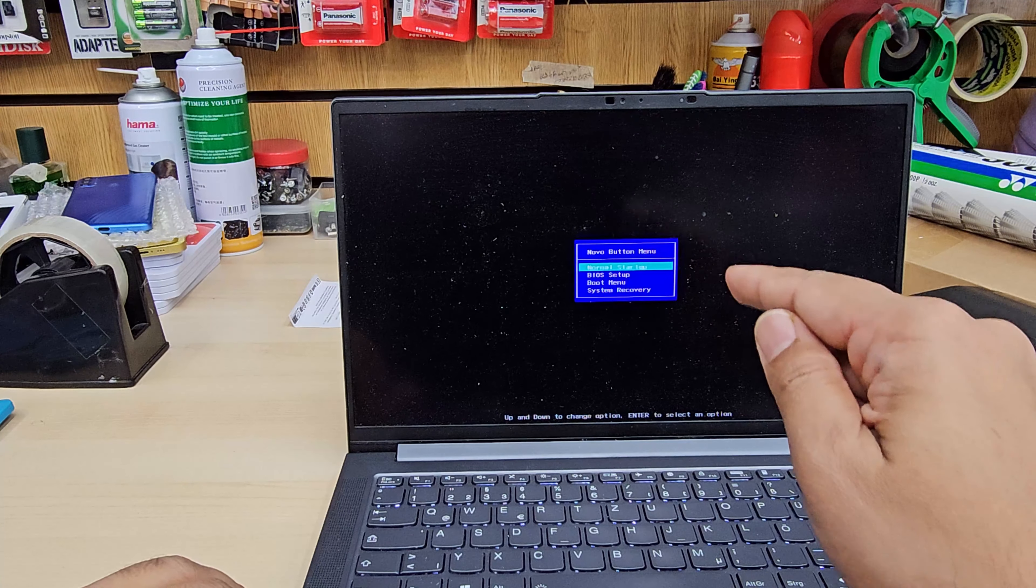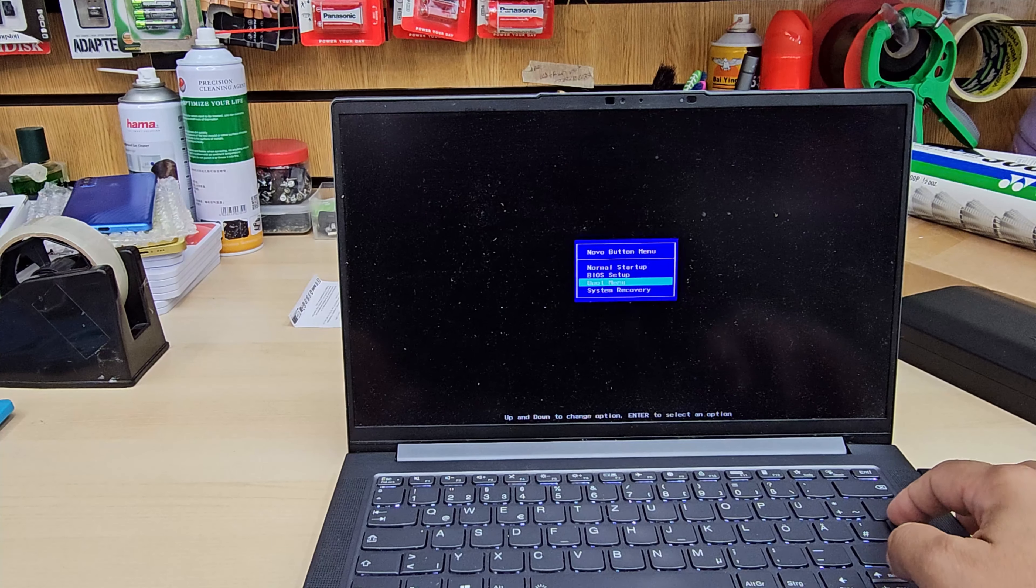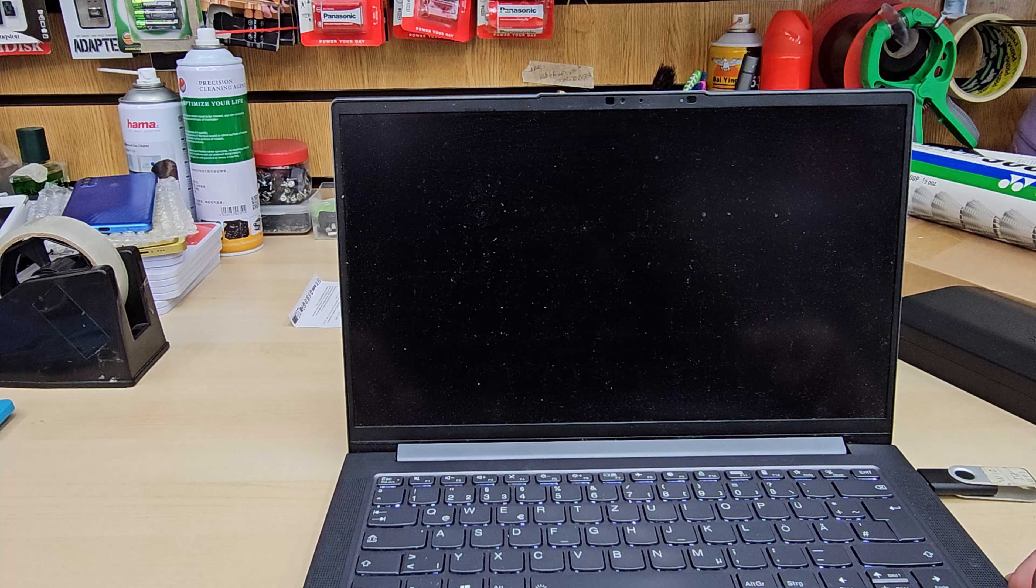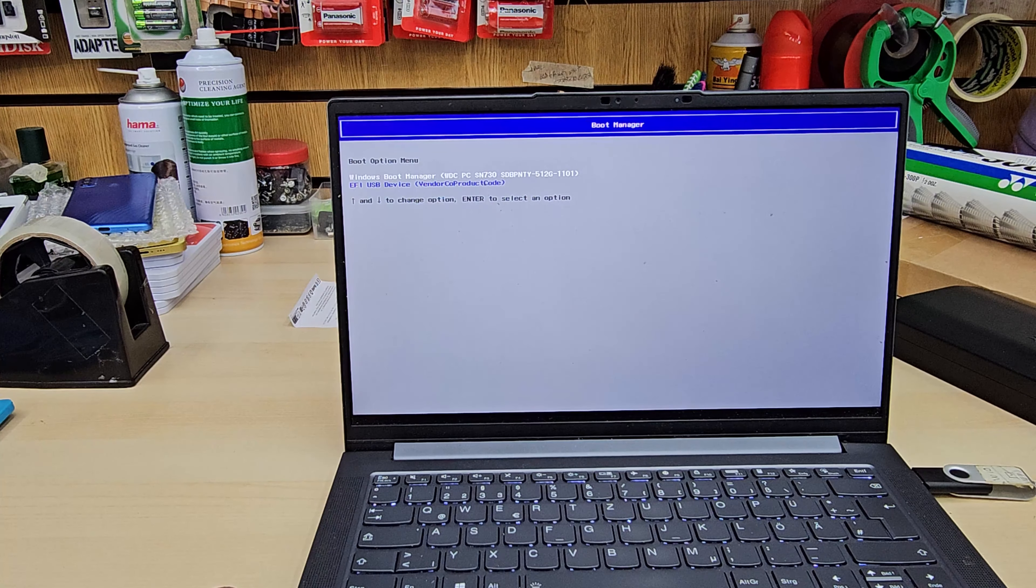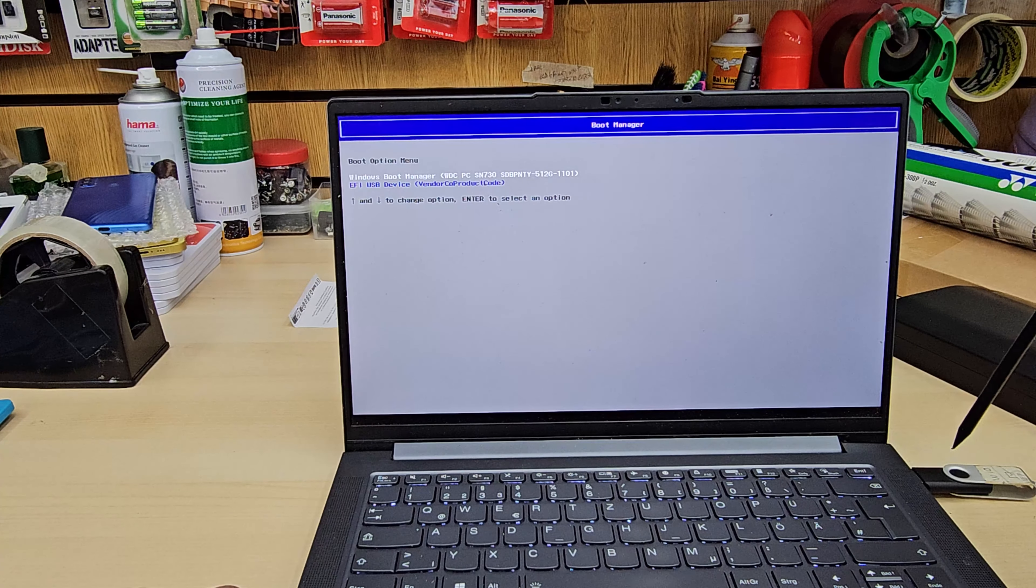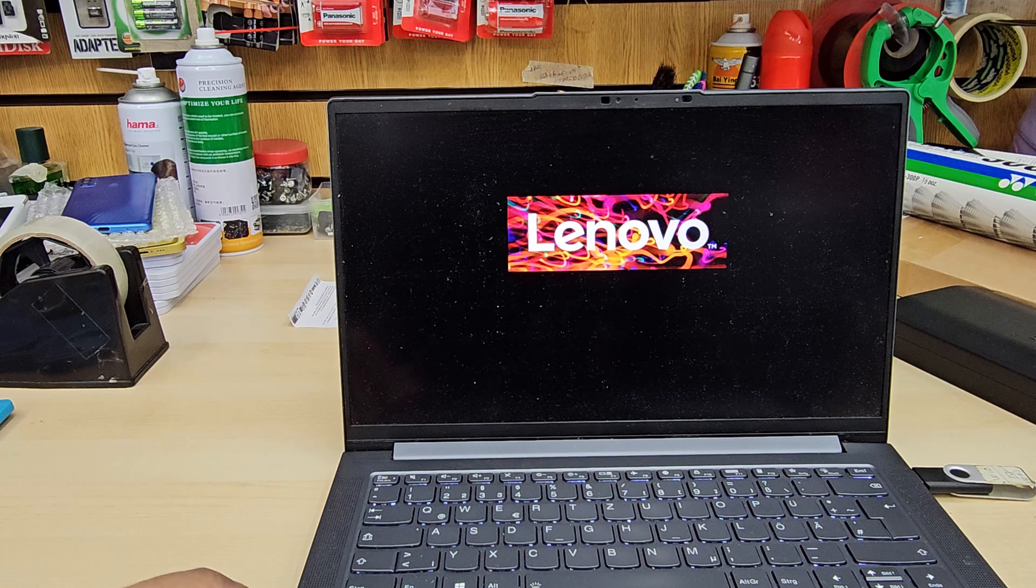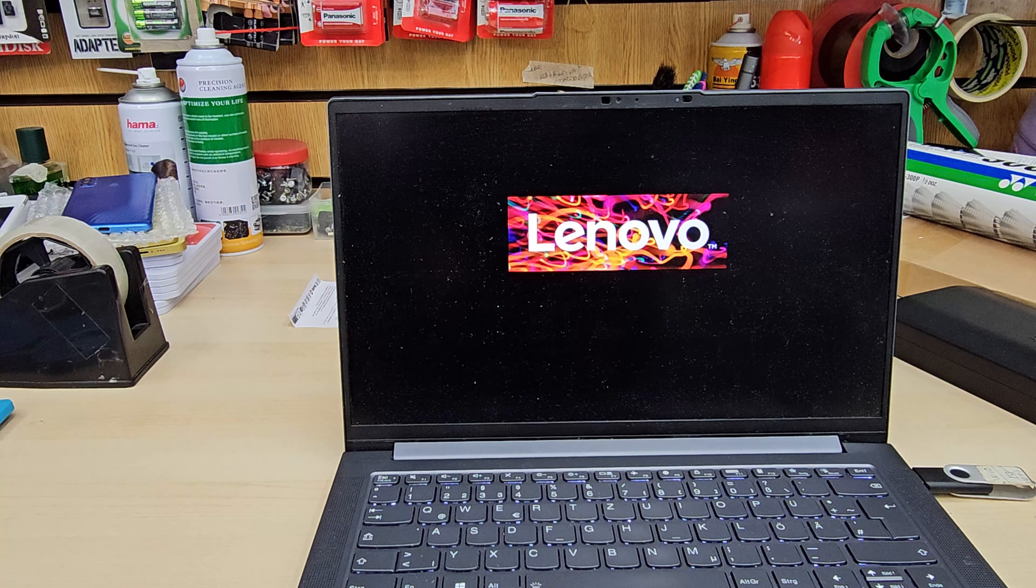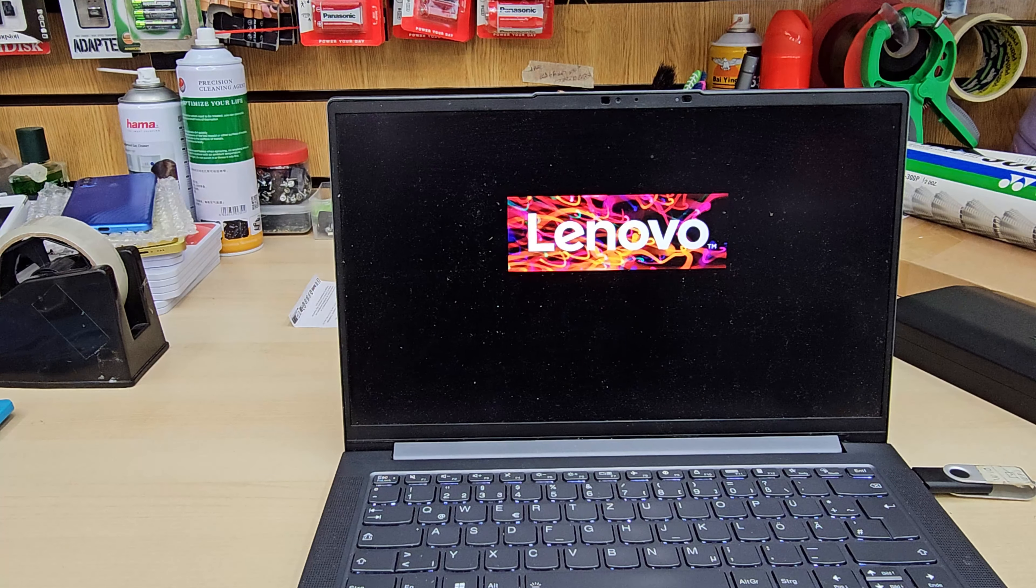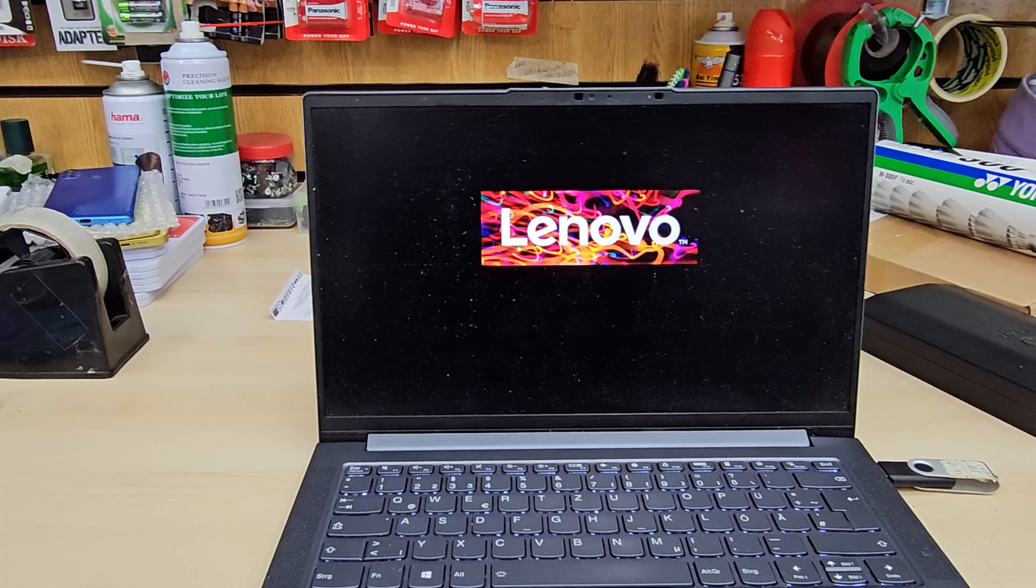Now the third option is the boot menu. Hit enter and then it's going to give us the available options. My USB, the second one, is this USB. So I'm going to highlight it and hit enter. Now if nothing is wrong with the USB stick, then it's going to load up.